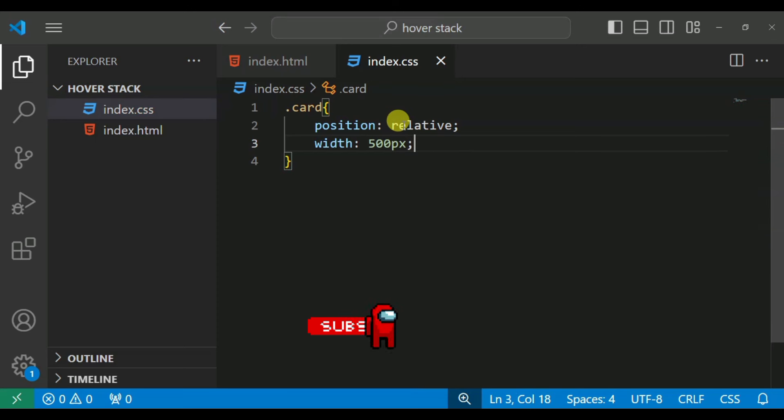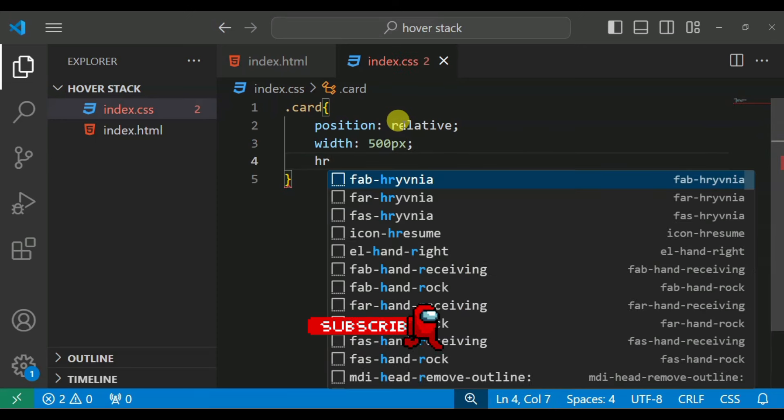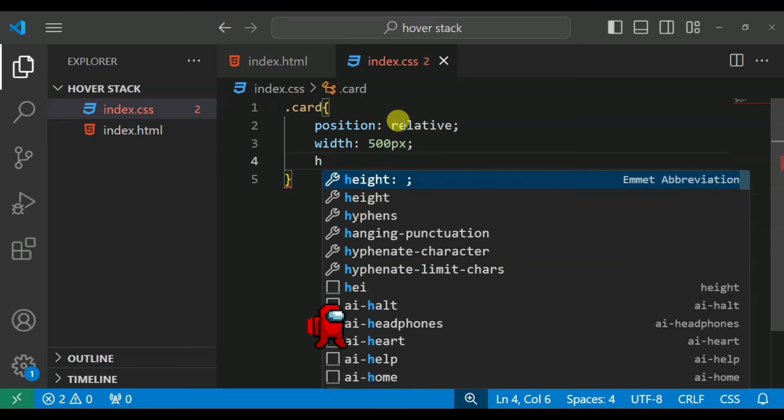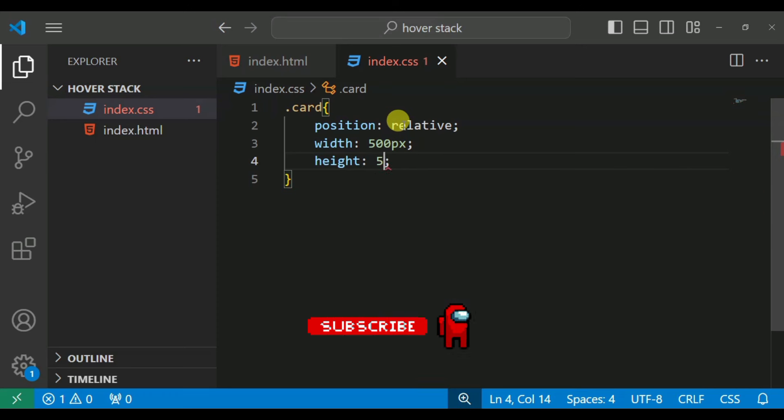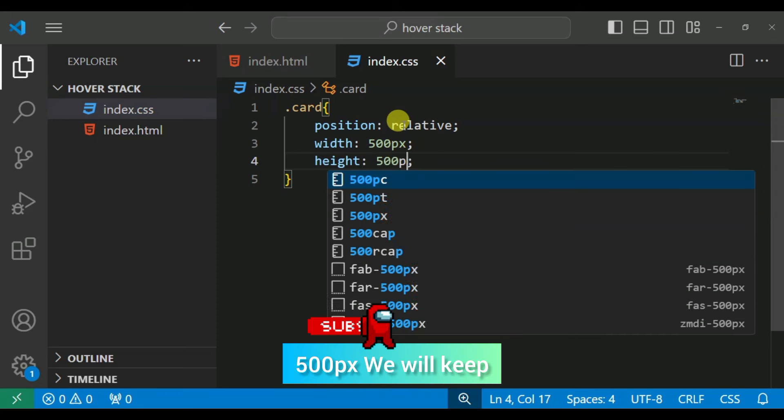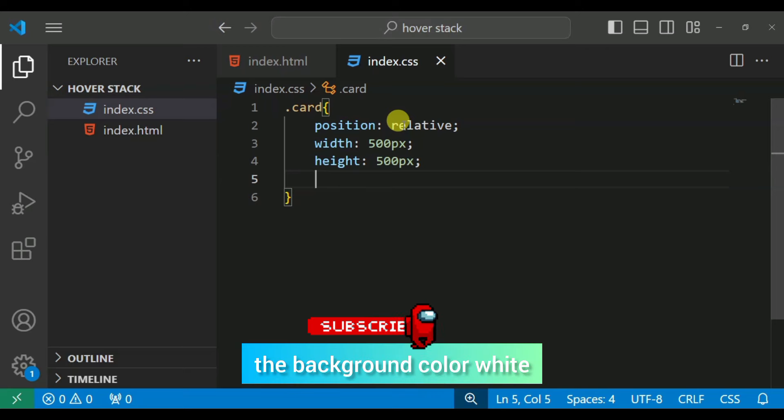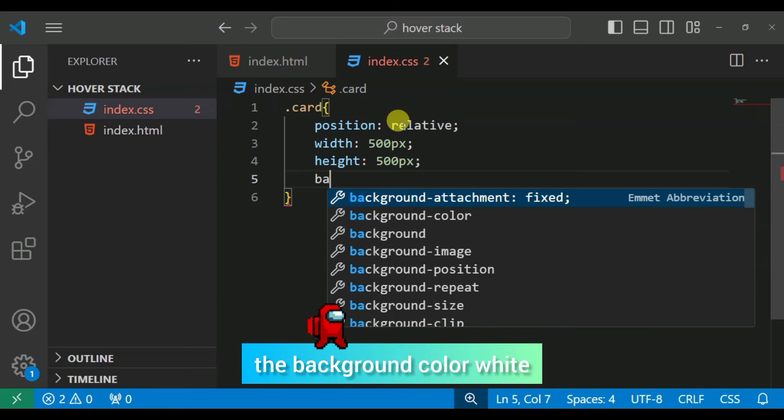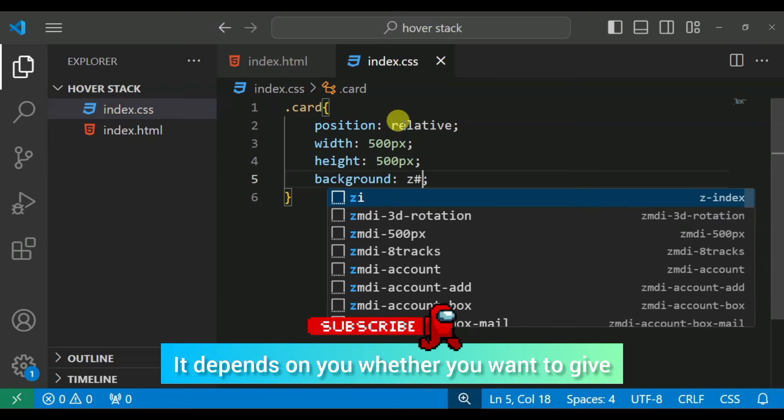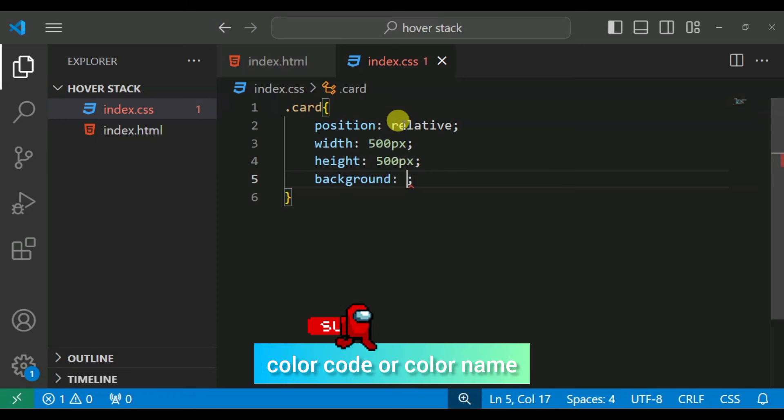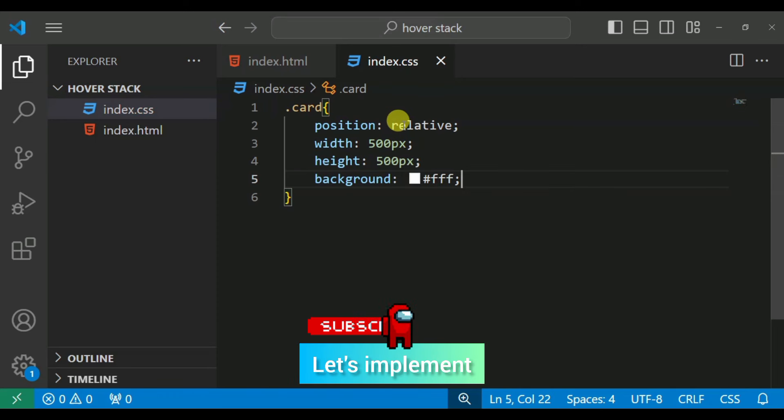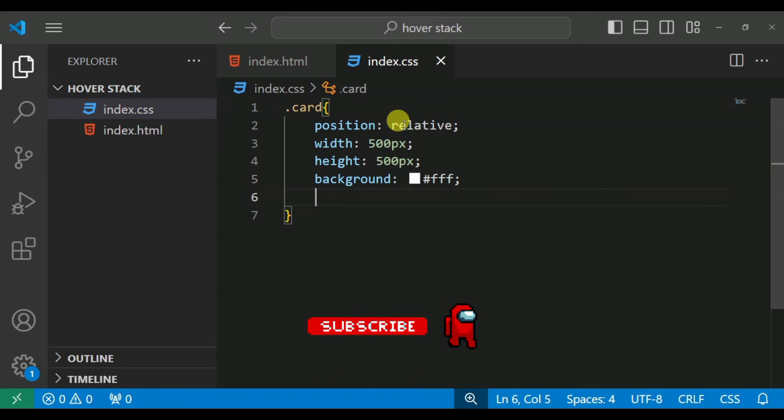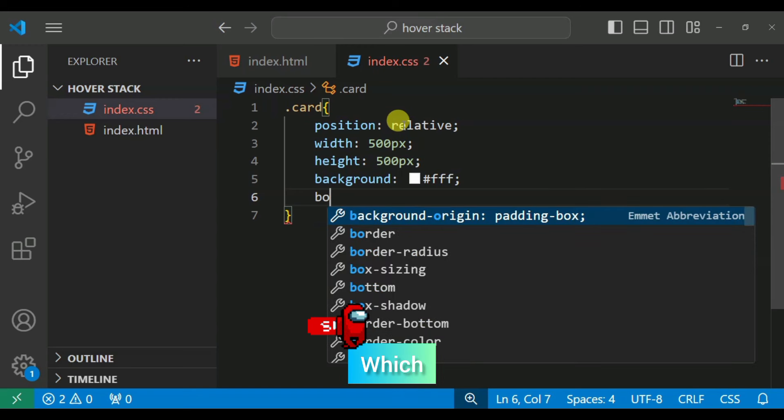500px, as well as we are going to provide height 500px. Background we will keep white, so you want to color code or you want to, it depends. Border radius which is 3px.